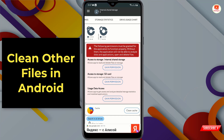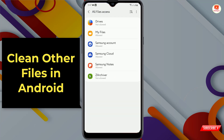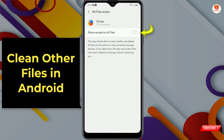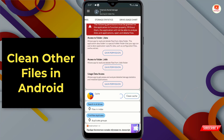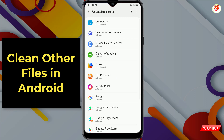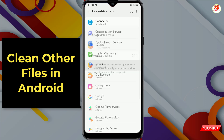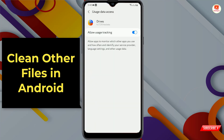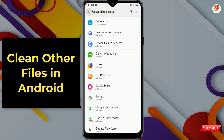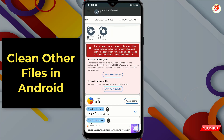After opening the application, you need to grant permissions. Tap on 'gain permission,' then tap on the application and allow it to access your files. Go back. Now you also need to allow usage data access — tap on 'gain permission,' tap on the application, and allow that permission, then go back.